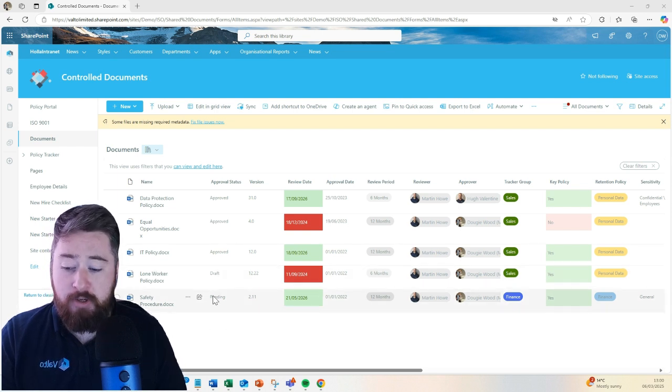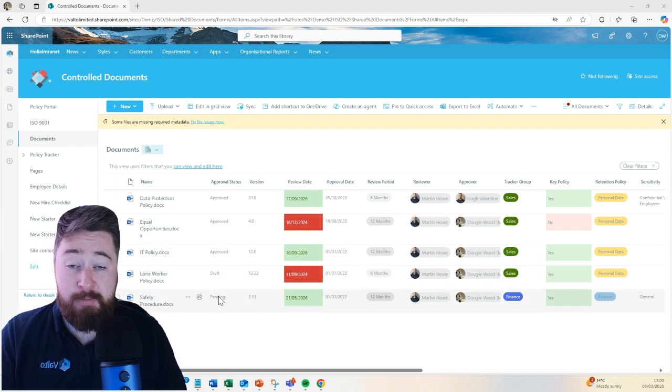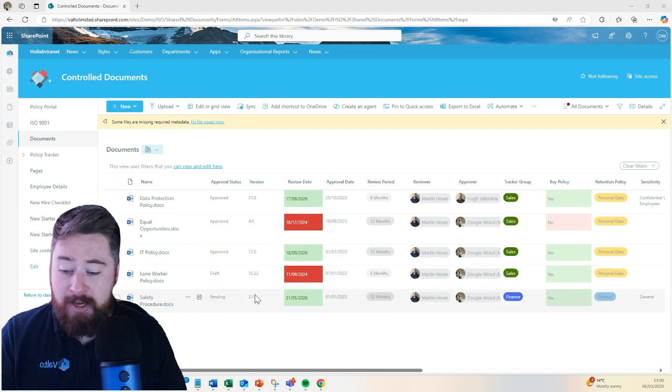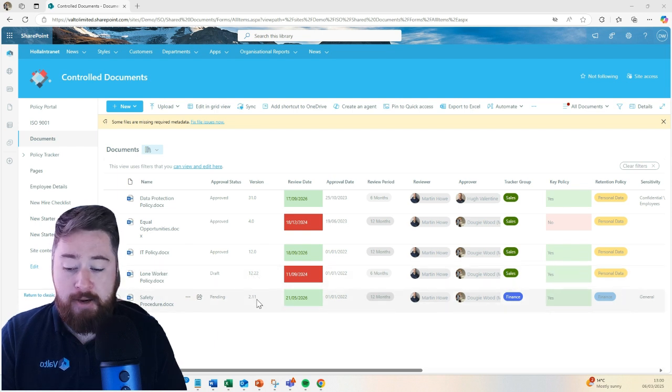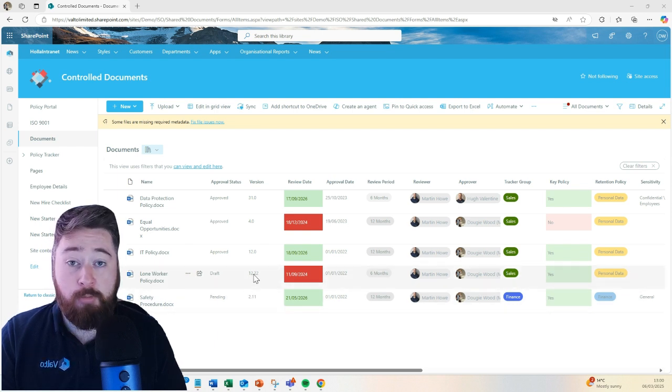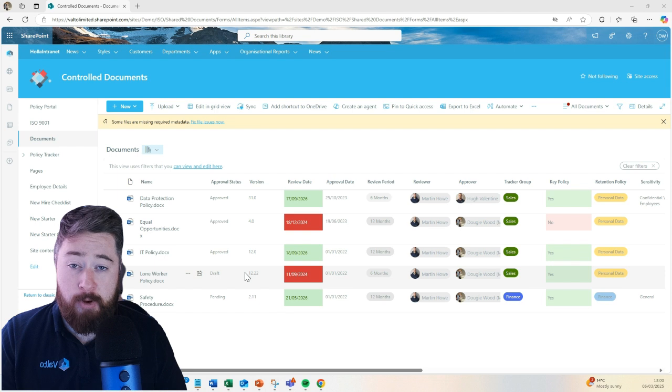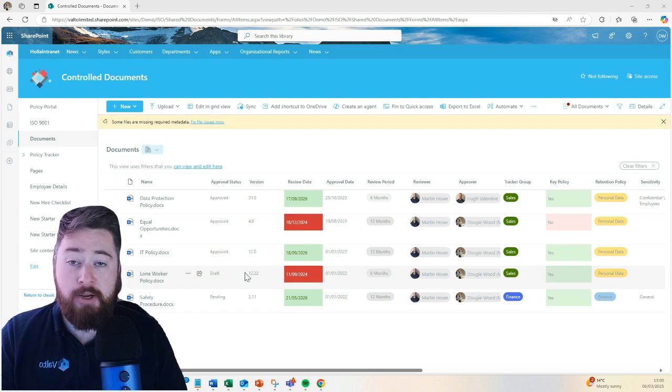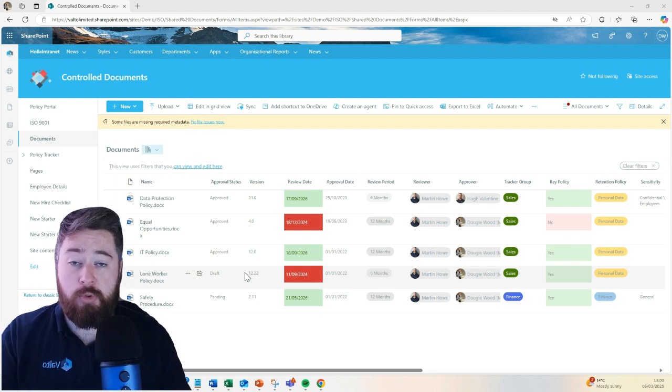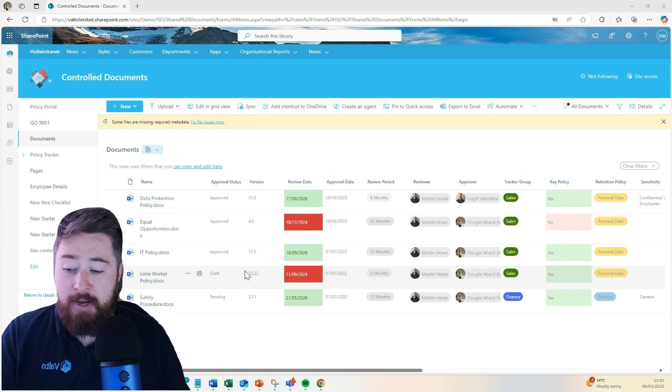When it's draft or it's pending, as in it's being worked on or it's waiting for approval, we'll always have a minor version. In this case, we've got 2.11 or 12.22 because that's what we're working on.